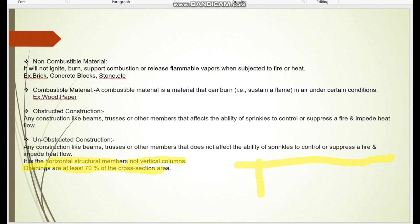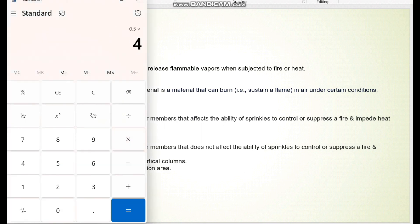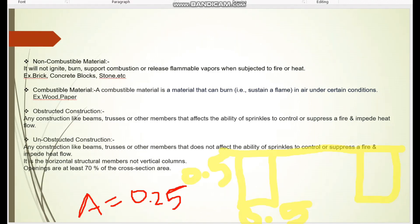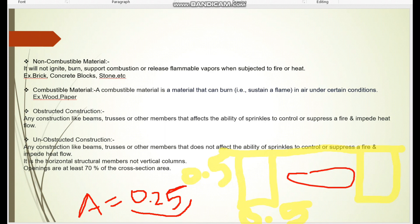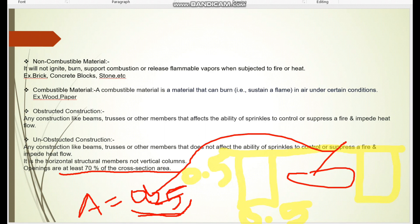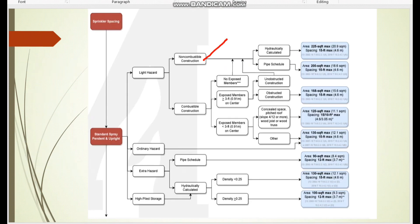Consider an arrangement with one structural member on each side — if this height is 0.5 m and this height is also 0.5 m, the total cross-sectional area is 0.5 × 0.5 = 0.25 m². The openings, meaning the open area, must be at least 70% of this cross-sectional area of 0.25 m². If all these conditions are combined and met, the construction qualifies as unobstructed.